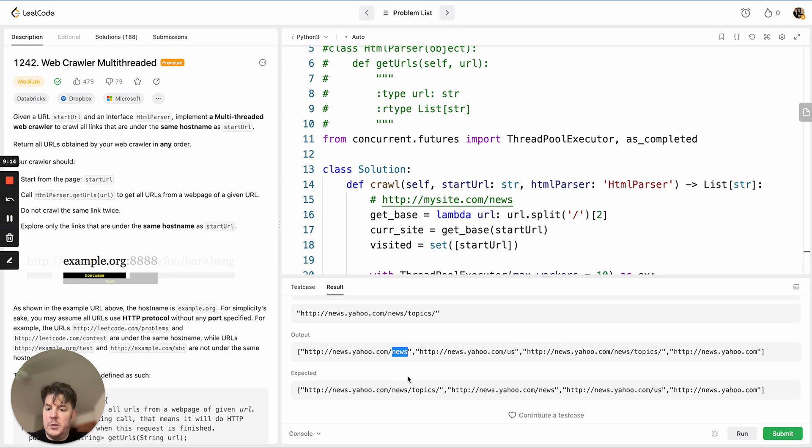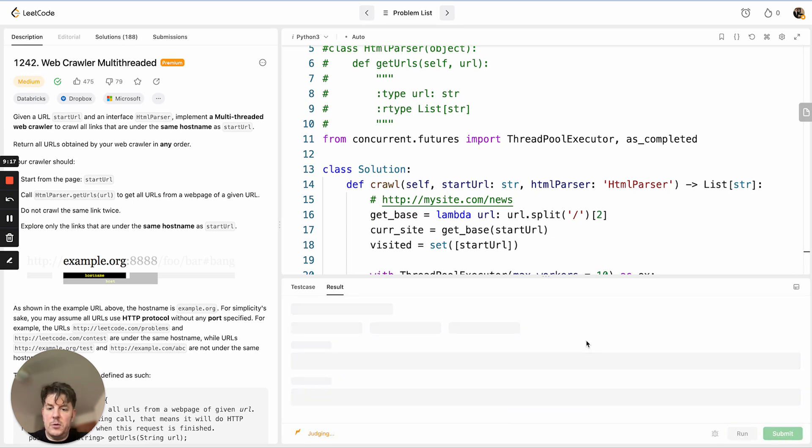We ignored successfully the Google page or the Google domain, so everything works. And pretty efficient.